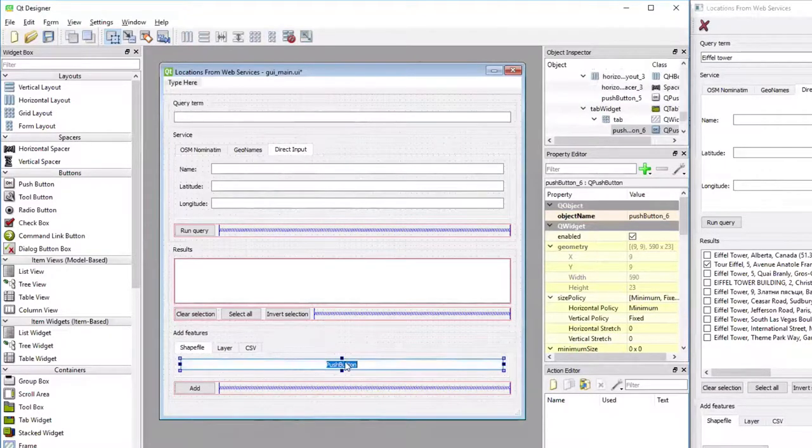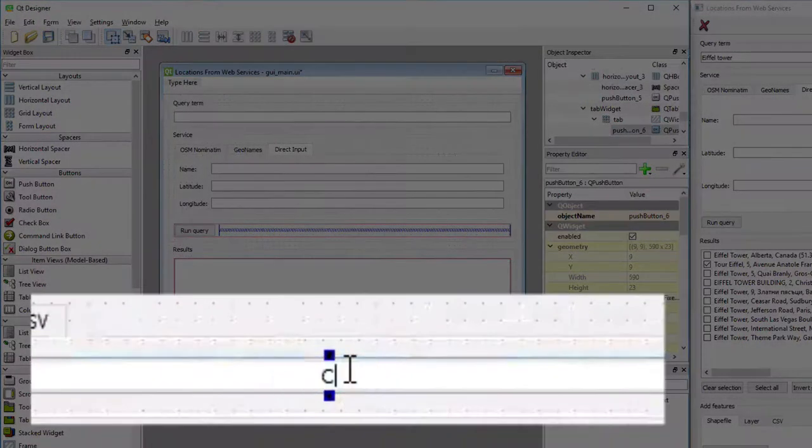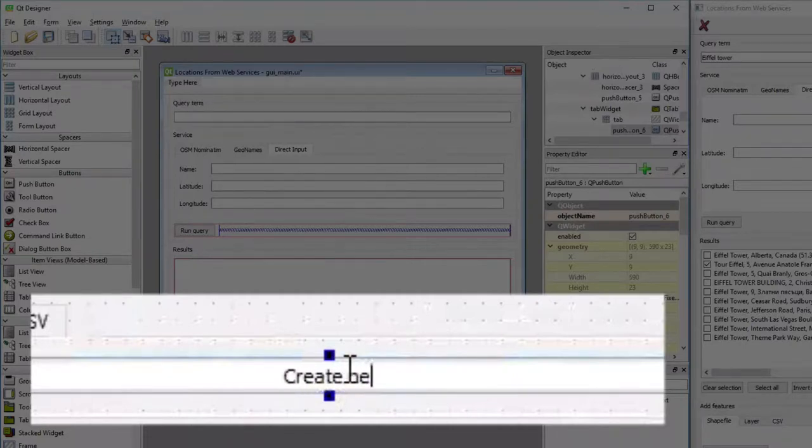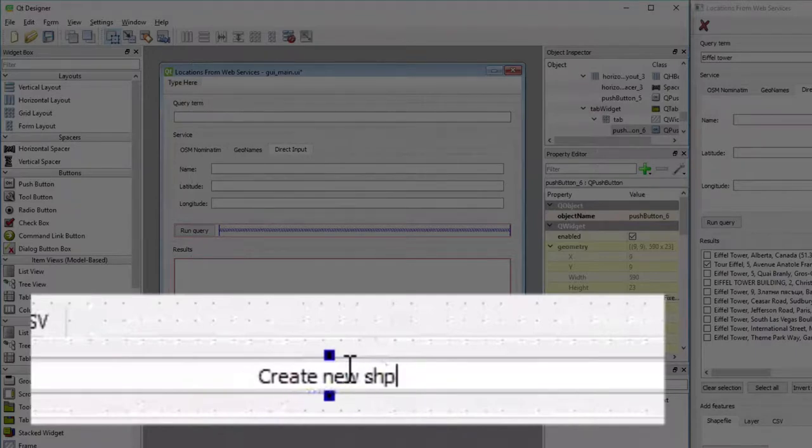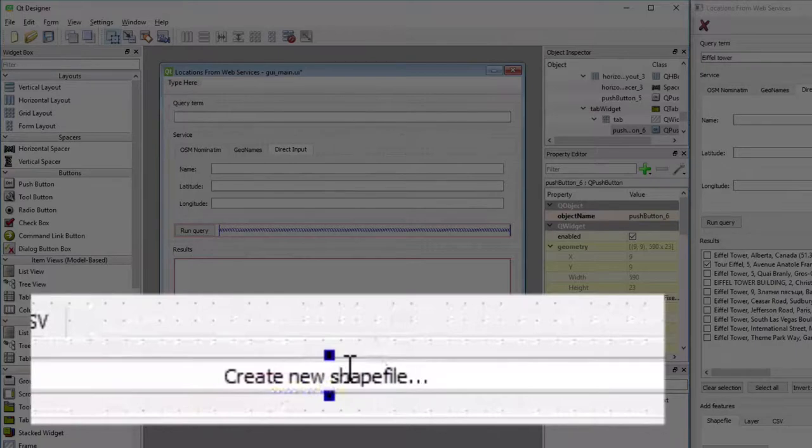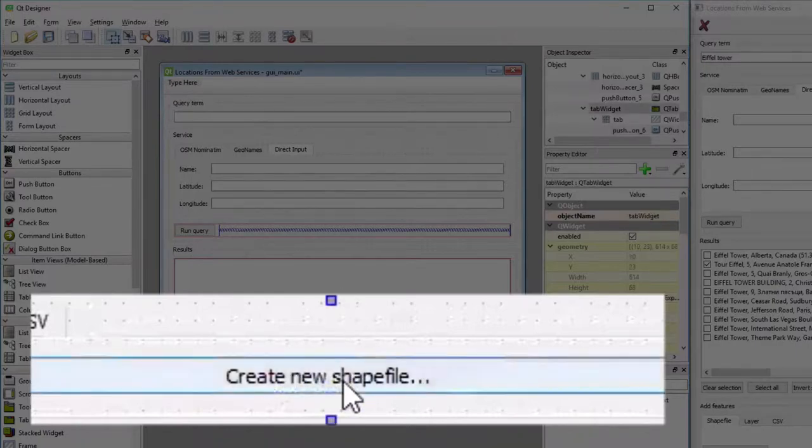The title of the button should be changed to create new Shapefile and three dots, because this one is going to open a dialog, which is indicated by the three dots.